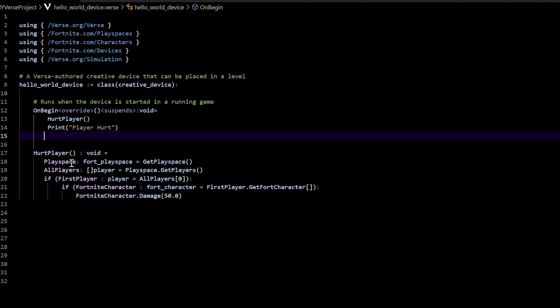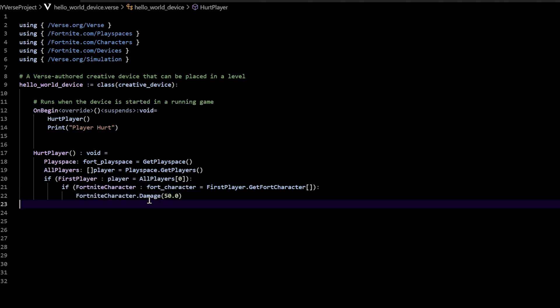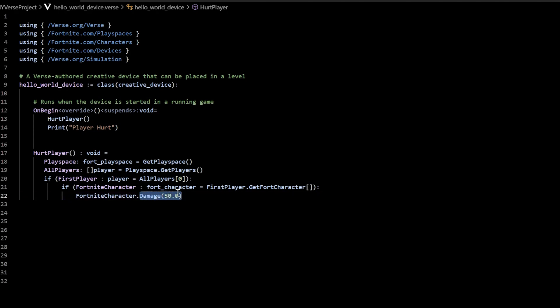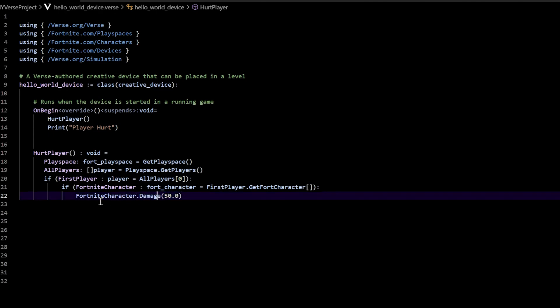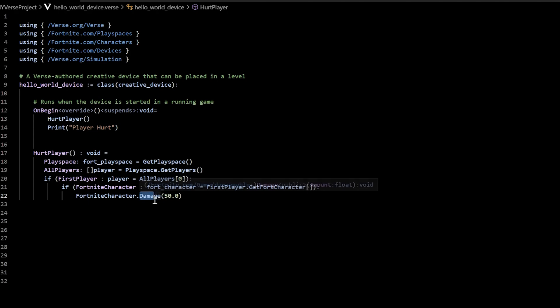Next, we noticed that there's this method we called last time called damage — damage 50 — and that's how our actual Fortnite character got damaged. There's actually another method that's called heal, and that will actually heal the character. To call this method, we do it the same way we call the damage method. Realize that these methods are built into the Verse language, so these are things you can write down and remember just in case you want to use them in different ways.